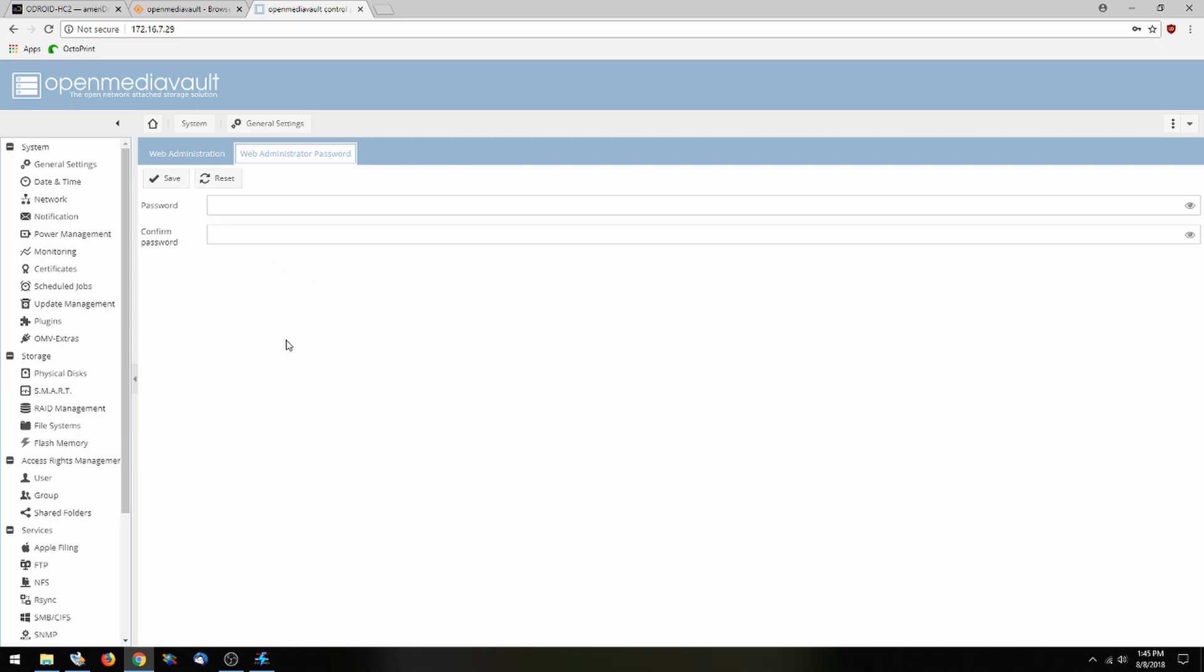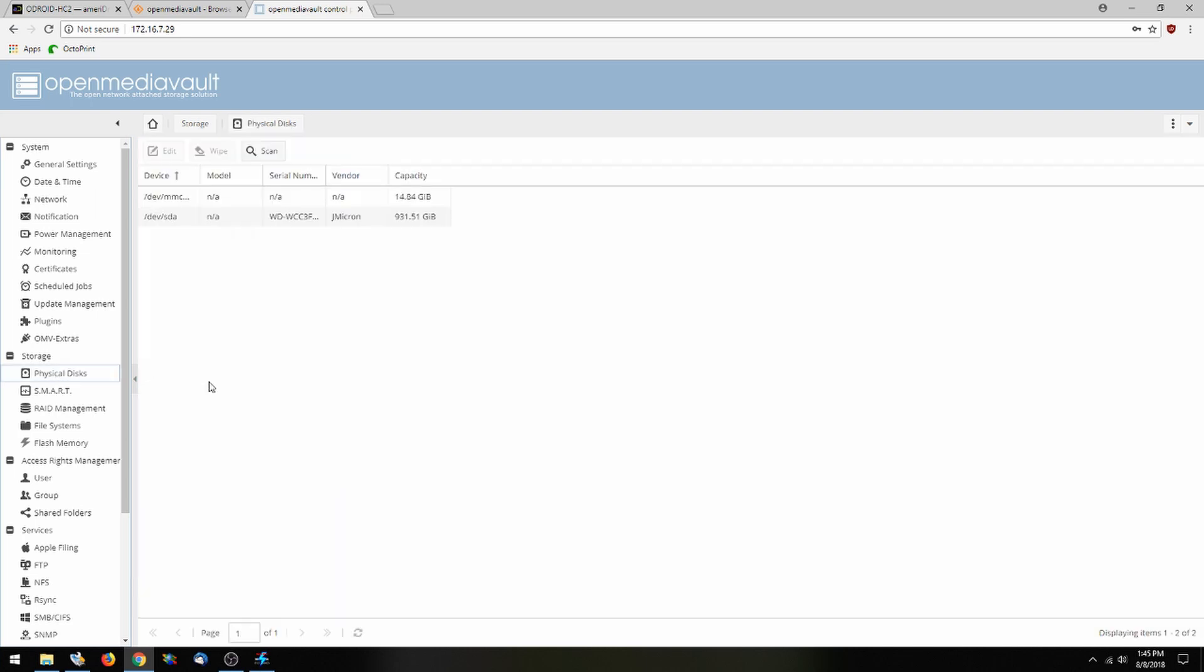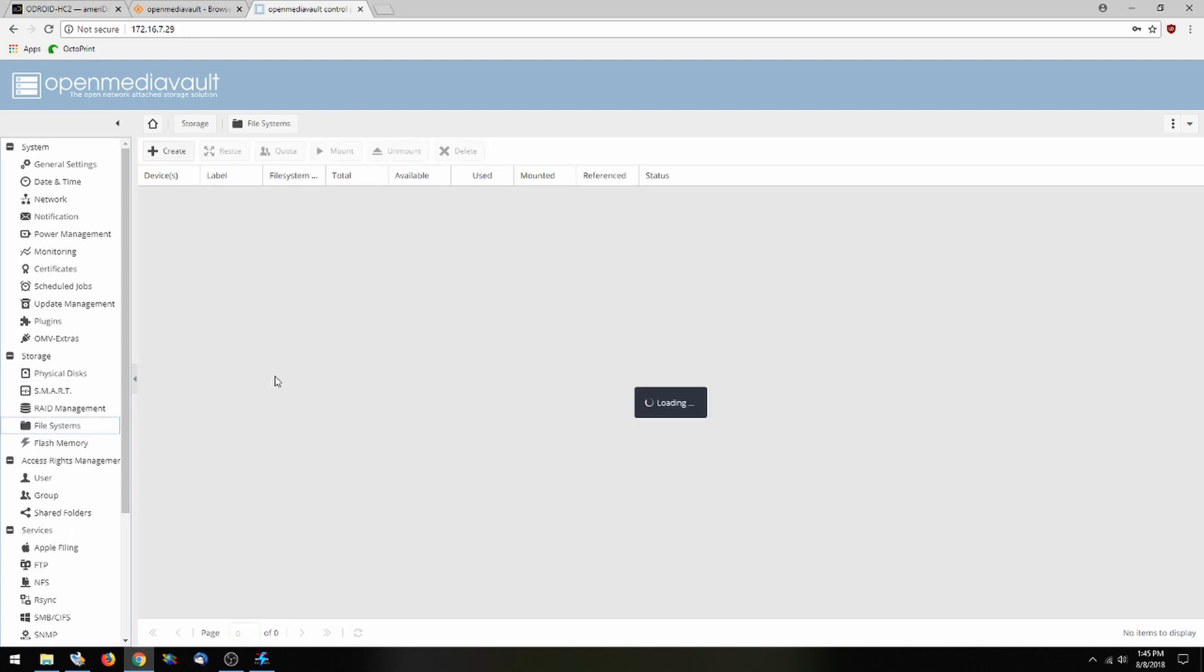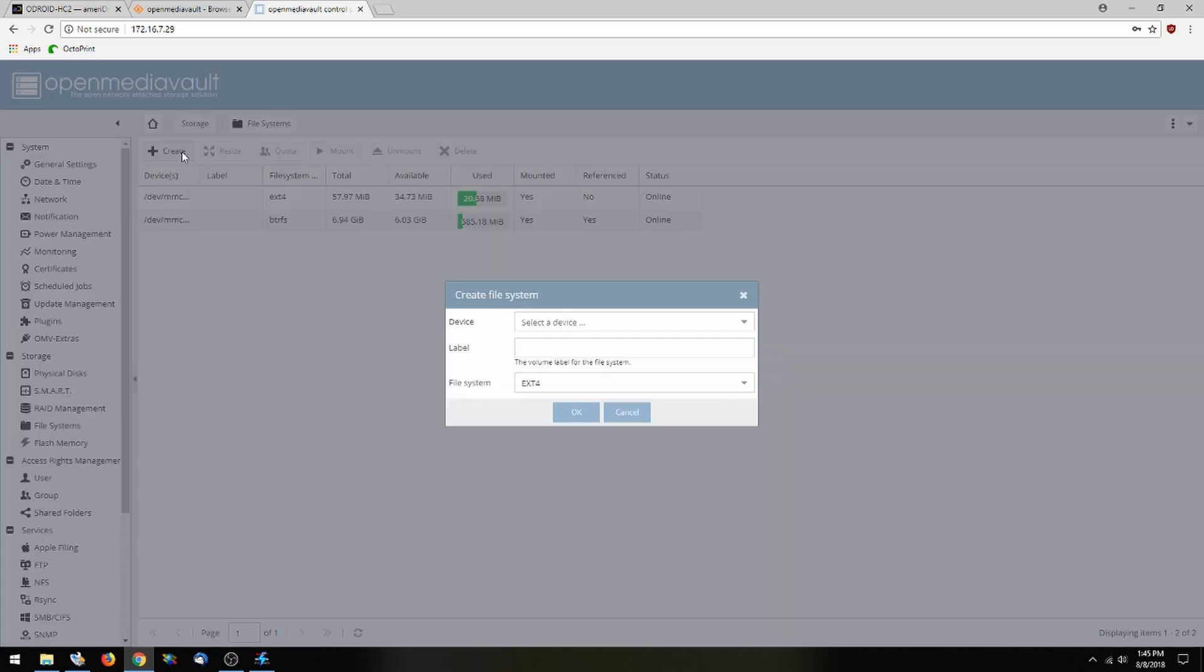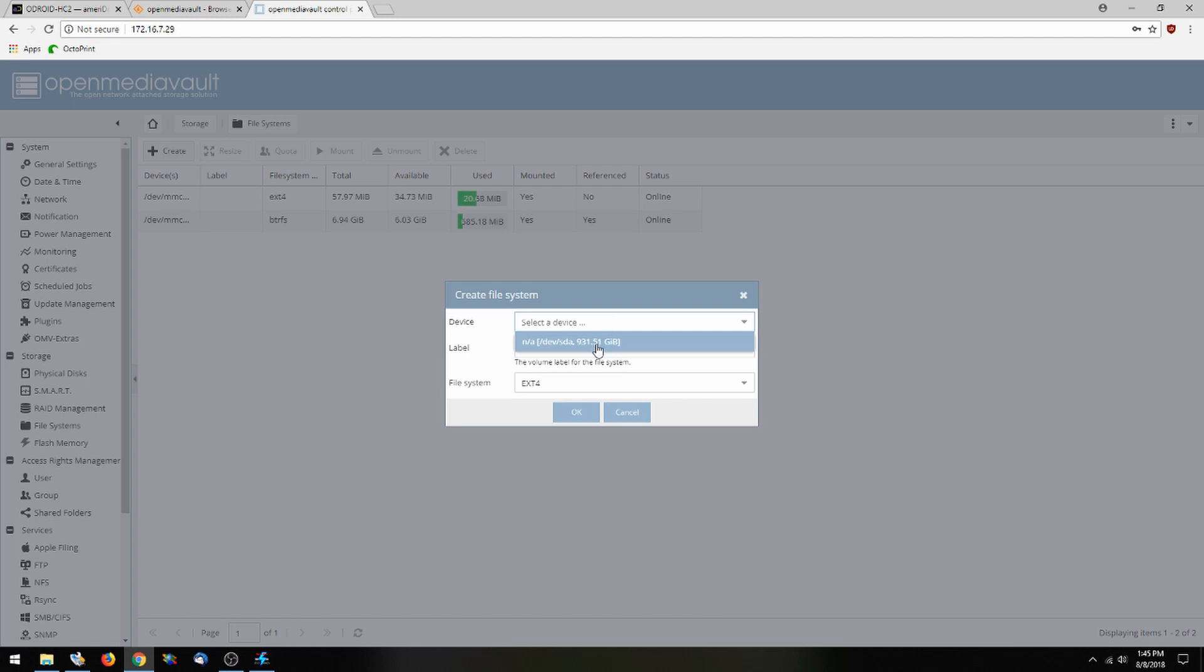So now we're going to click on physical disks and we can see that the HDD is plugged in. Then we're going to go over to file systems and we are going to create and select a device, then select the hard drive that we plugged in and go ahead and give that a label called HC2.